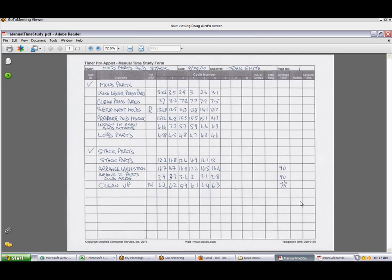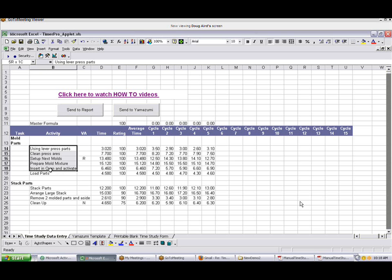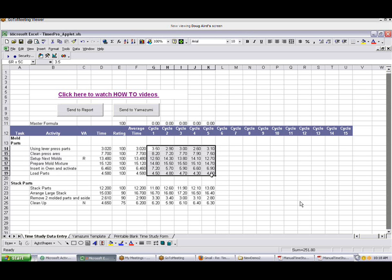The next step, of course, would be to take this information and transfer it onto the standard TimerPro applet form. So what we've done here is we've entered the task descriptions, the individual activities, and of course all the times are out here for the different cycles. You can see we're allowed to go to 15 here. You can keep on going as many as you want. But normally if you're coming from the blank sheet, if you don't have your own form, we could have 10 cycles in here.